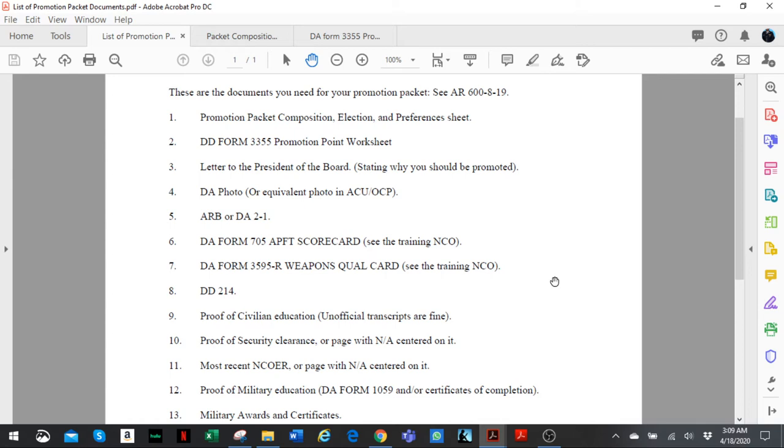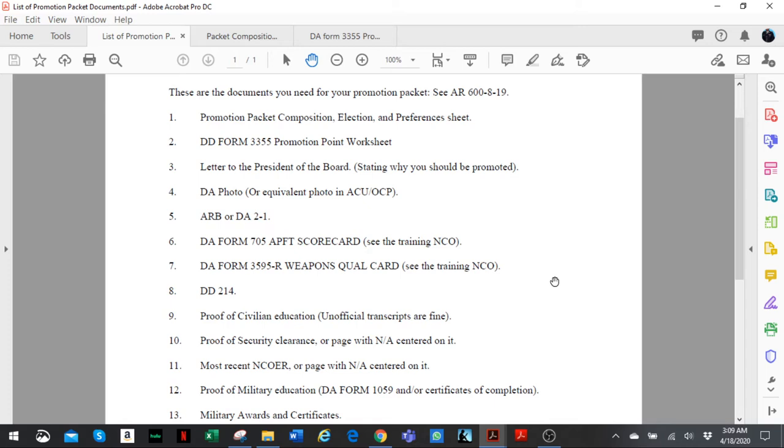The second one is DD Form 3355. You can find it on Army pub, the Army publishing department, you can find it on the website as well or just Google it. It essentially lists your military training, your civilian training - your military training by the way includes your APFT and your weapons school, includes your awards, includes your military training and your civilian training.